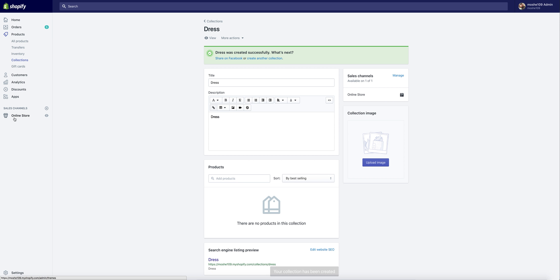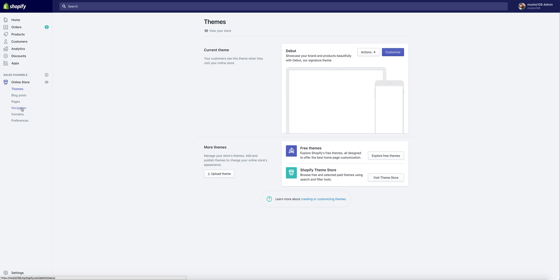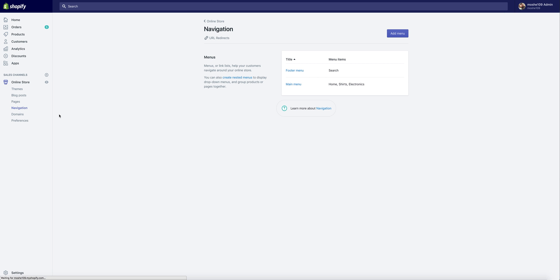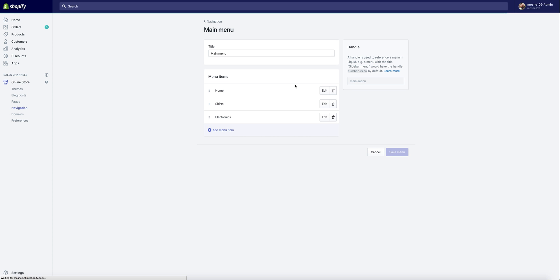Go to Online Store Navigation and add the collection that we have just created to the main menu.